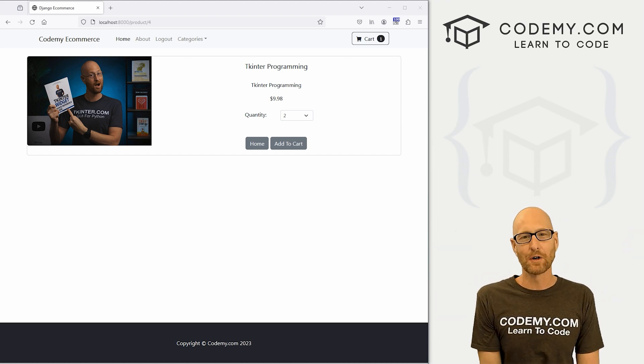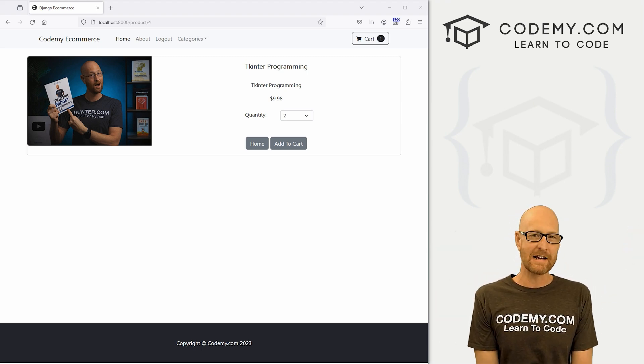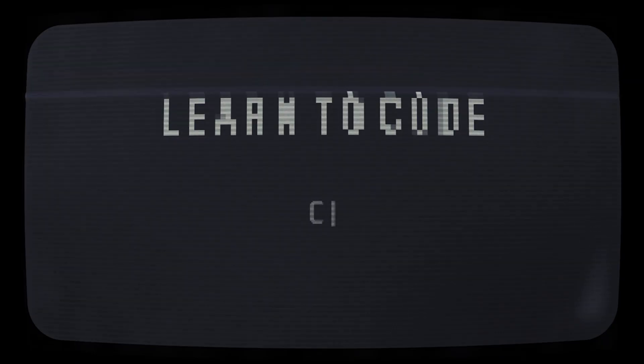What's going on guys, John Aulet here from Codemy.com, and in this video we're going to look at cart messages for our e-commerce app with Django and Python.